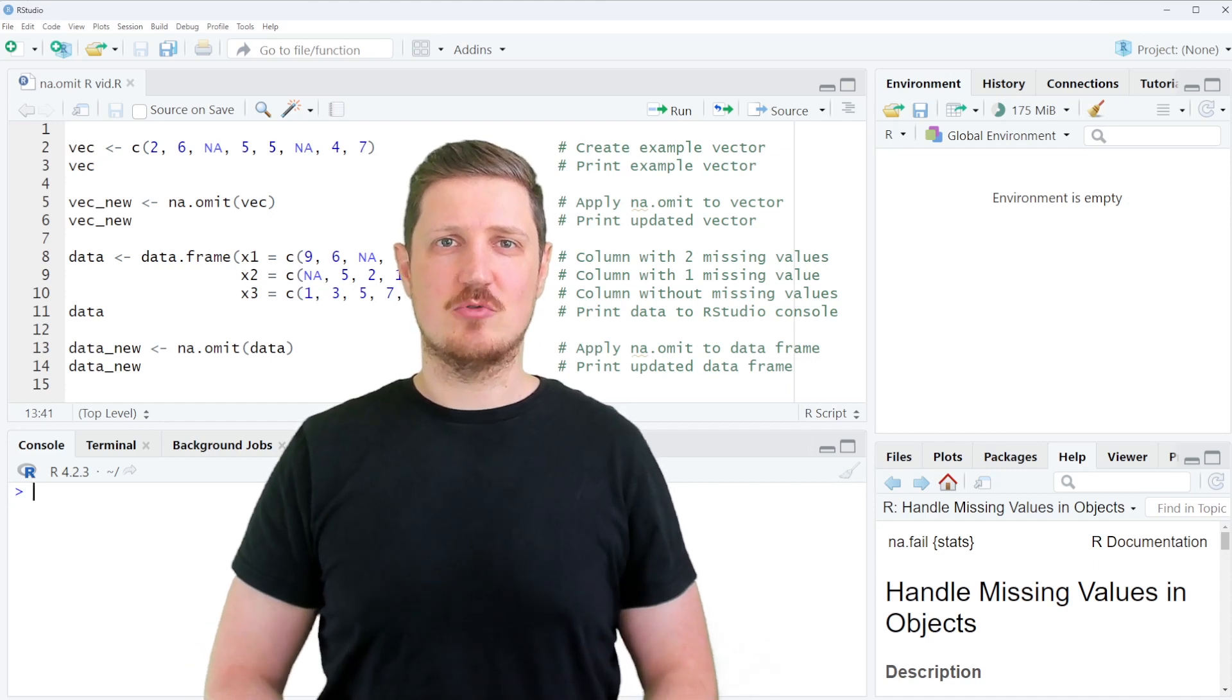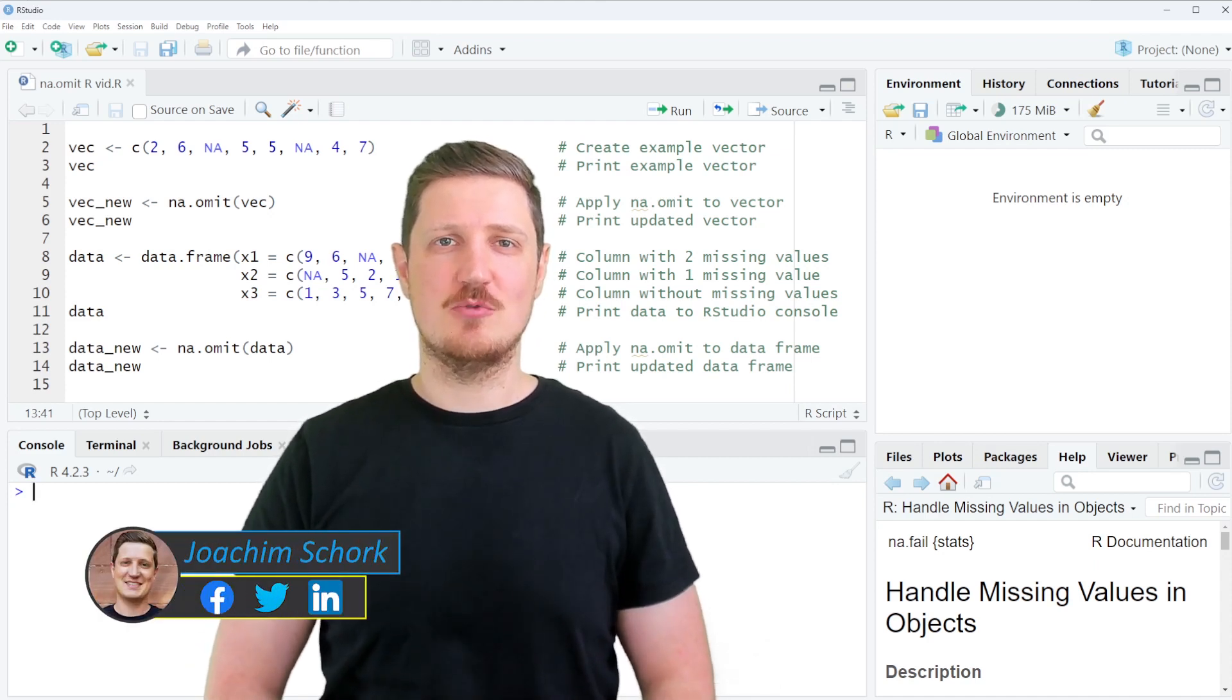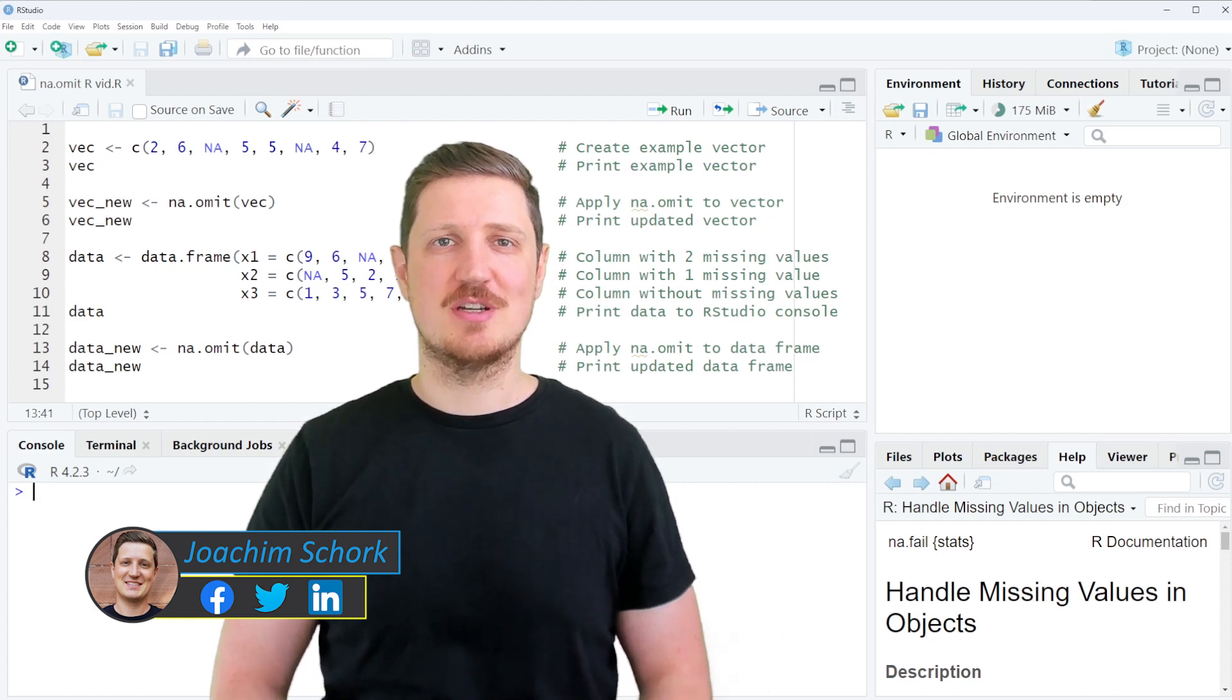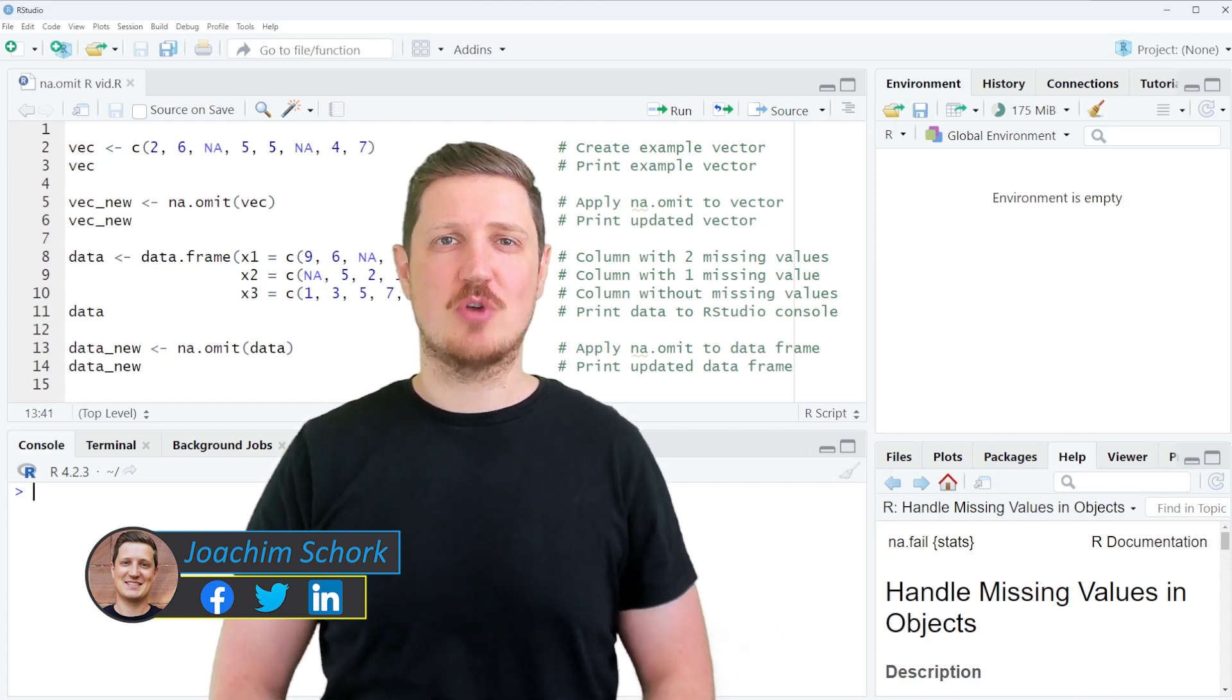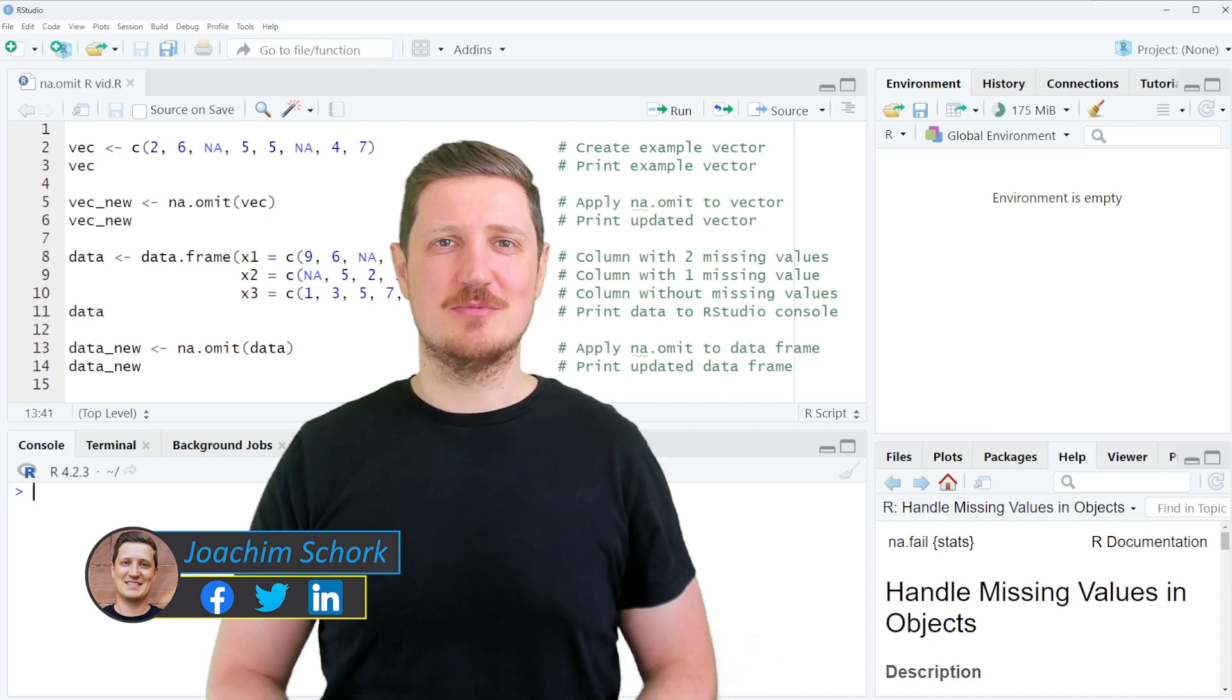This video explains how to remove missing values in a data object using the na.omit function in the R programming language. So without much talk, let's dive into the R code.